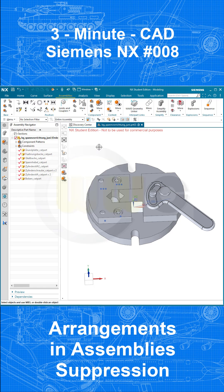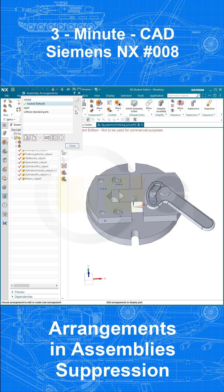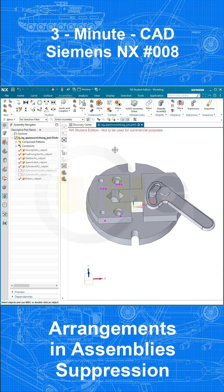Now, if we change our arrangement to 'Without Standard Parts', the Standard Parts are suppressed.